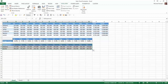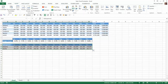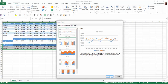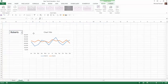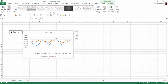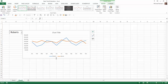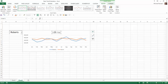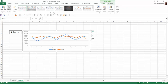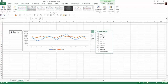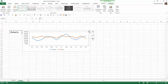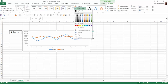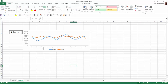Now I can highlight this data, go to Insert, Recommended Charts, take the default, and say OK. I'm going to move that chart to an object in Sheet 2 and say OK. I'll place the chart here and widen it a little bit. I'm going to remove the chart title, get rid of the gridlines, and also remove the border by going to Format, Shape Outline, and selecting No Outline. There I have my chart.